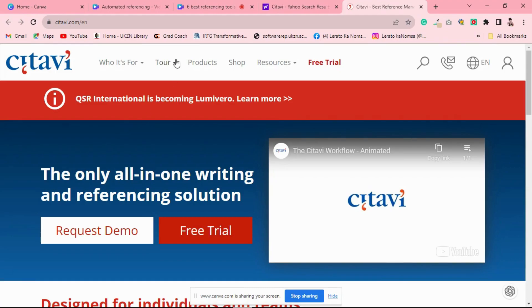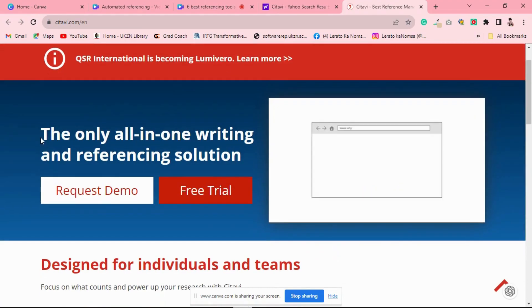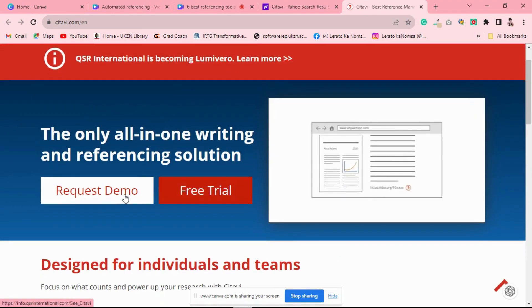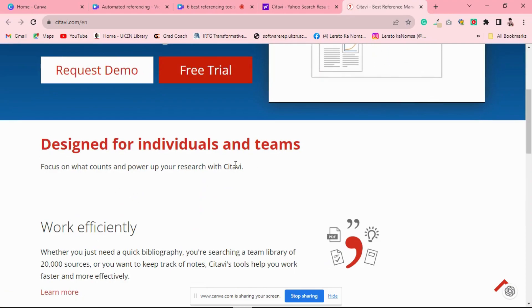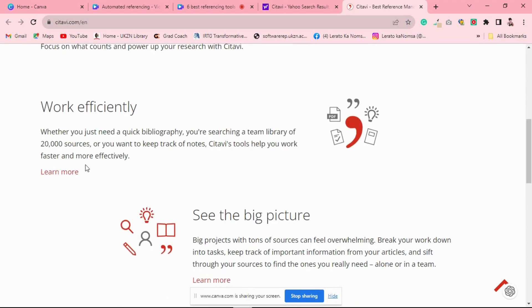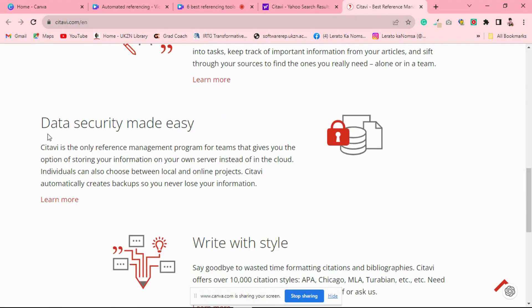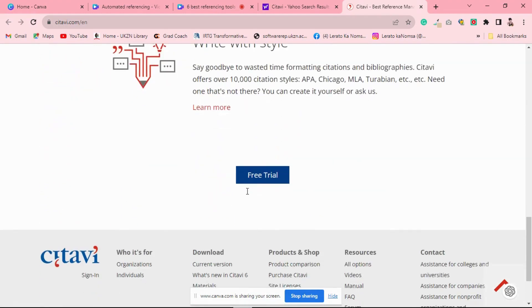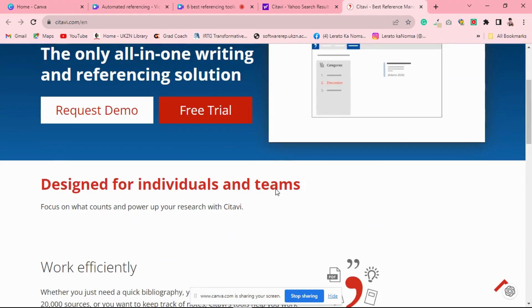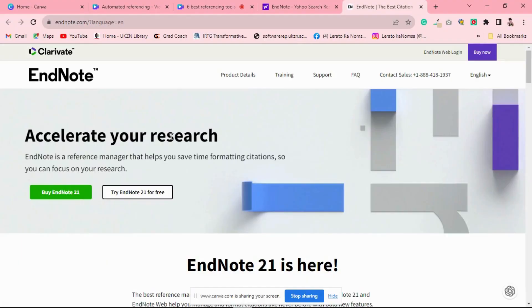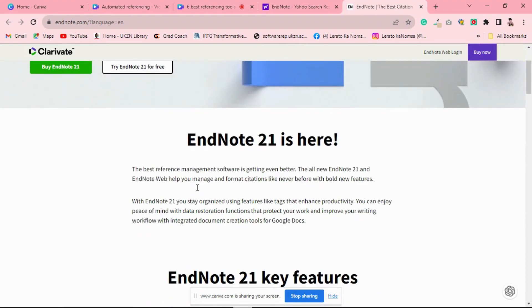Let's explore Citavi, a comprehensive academic tool that goes beyond reference management. Citavi is perfect for students tackling extensive research projects, as it offers project and task planning features in addition to reference management. If you're juggling complex research endeavors, Citavi might be your best companion.